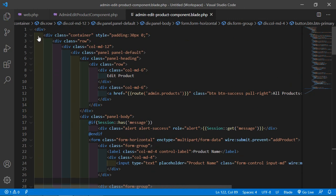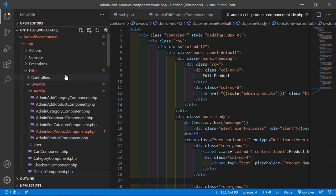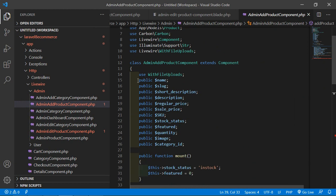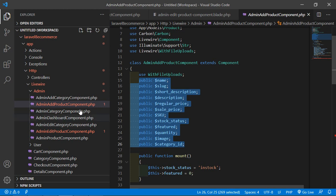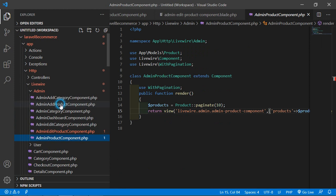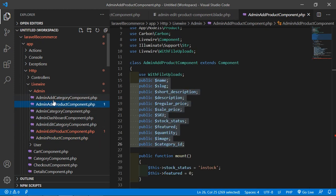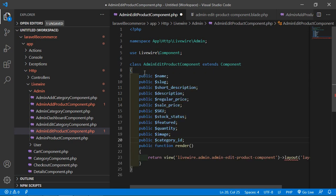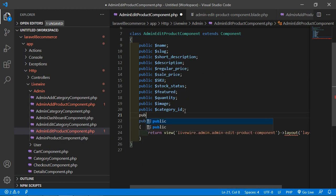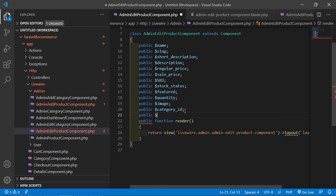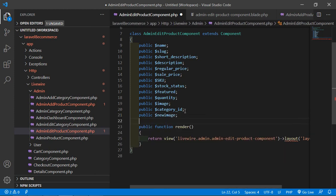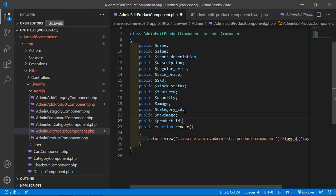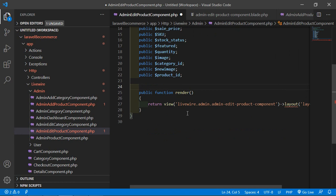Save the file and now open the AdminAddProductComponent class file. Copy all the properties from that file and paste them into the AdminEditProductComponent class file. Also create one more property for the new image: public $new_image, and one more property for the product ID: public $product_id.